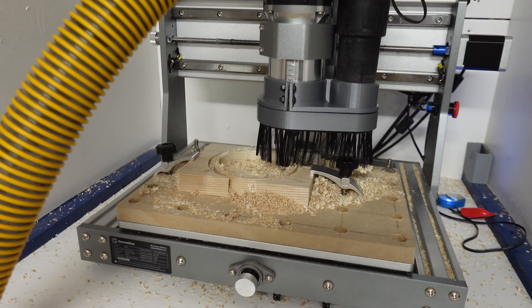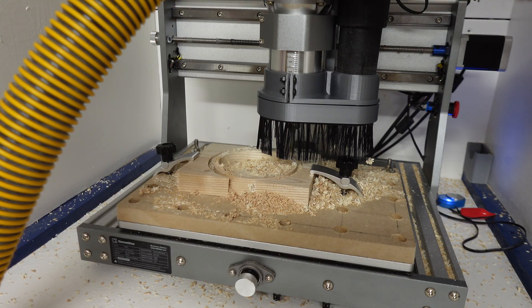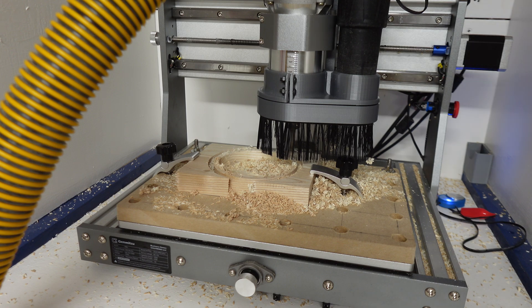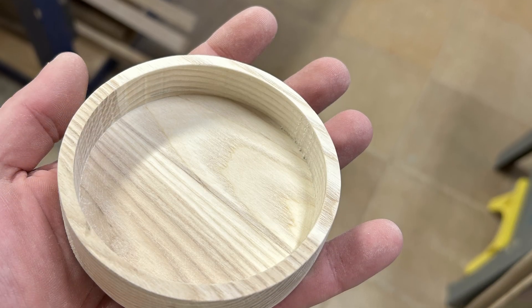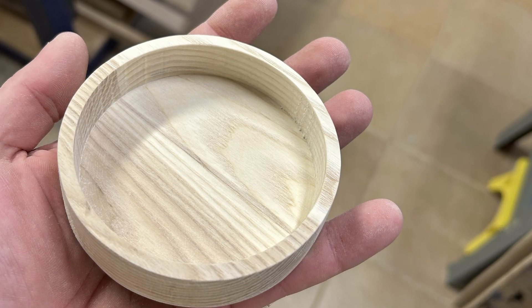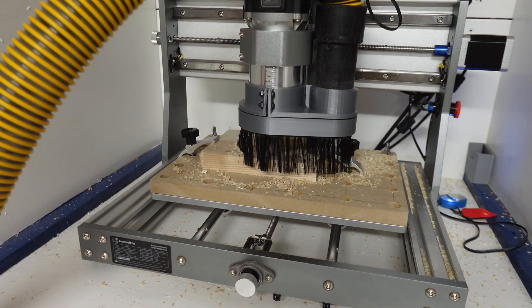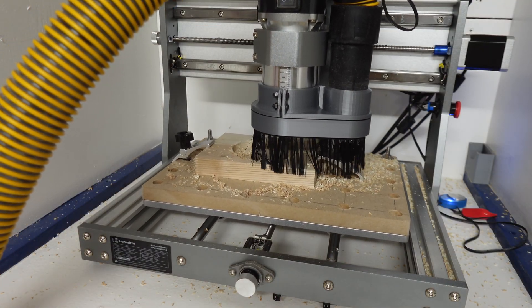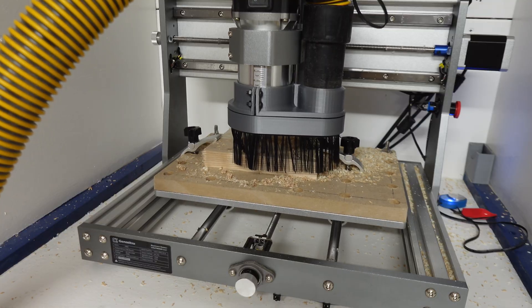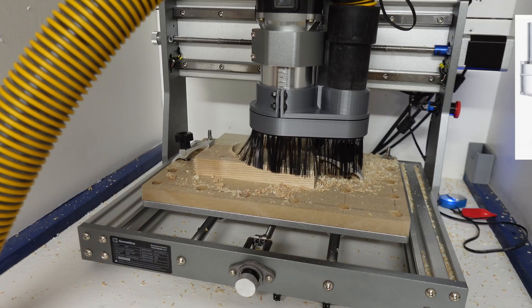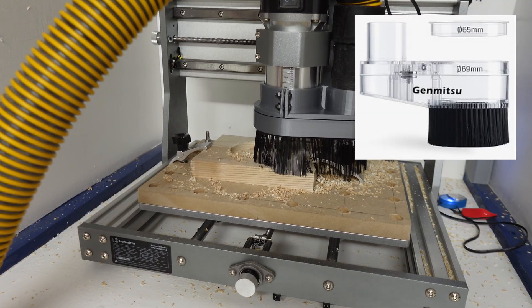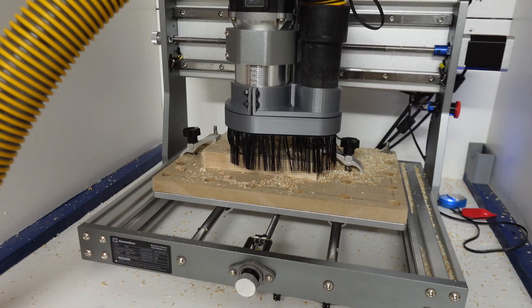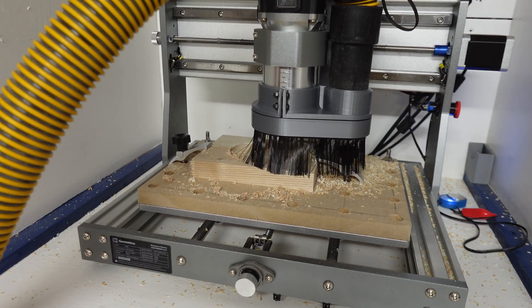Now let's talk accessories. As you probably saw I have a MDF spoil board that I made myself to protect the machine's aluminum base when doing through cuts like this. Next I 3D printed a vacuum attachment that I'll use when doing wood projects as you can add up real quick if you don't. Genmitsu offers a vacuum attachment. I just like making stuff when I can but I'll leave a link to theirs in the description too.